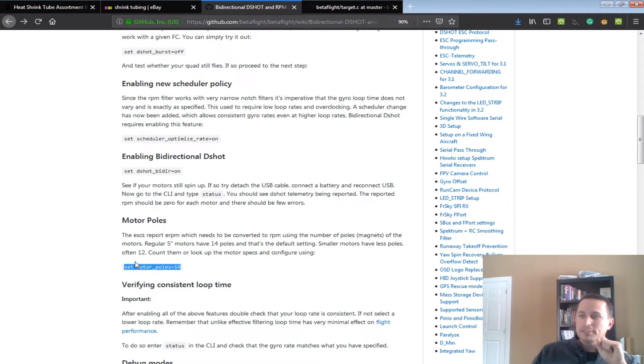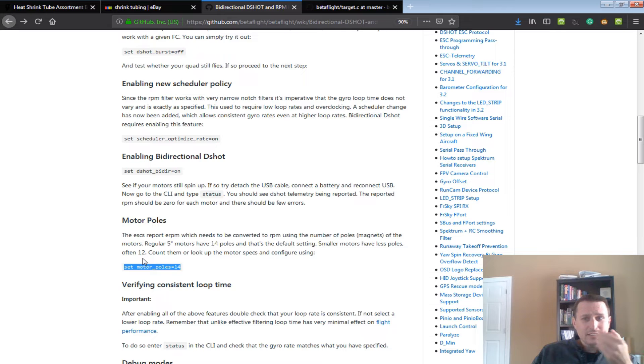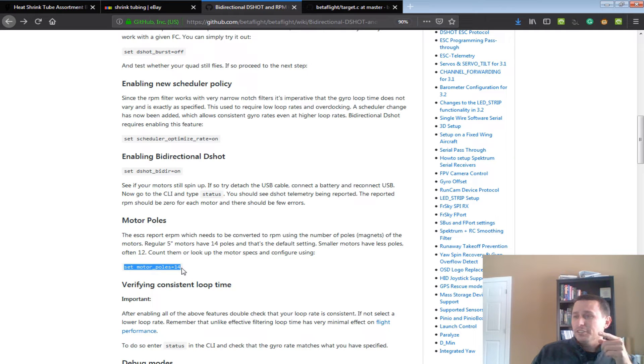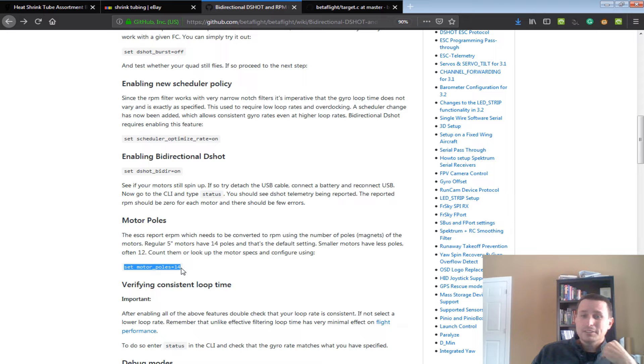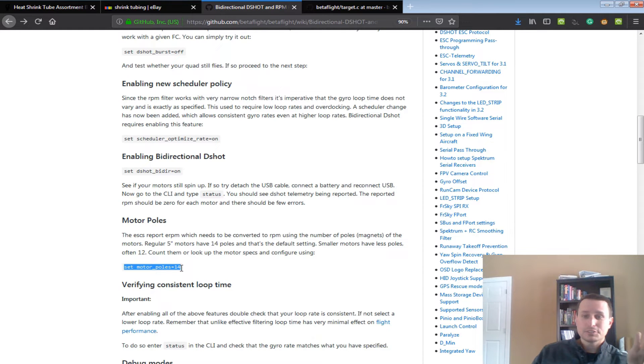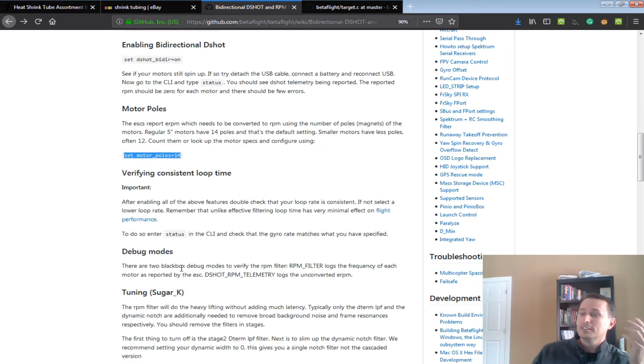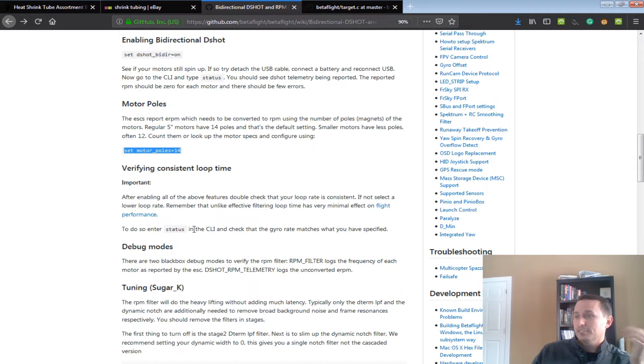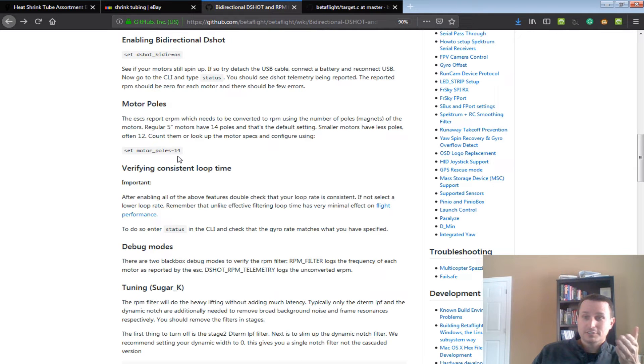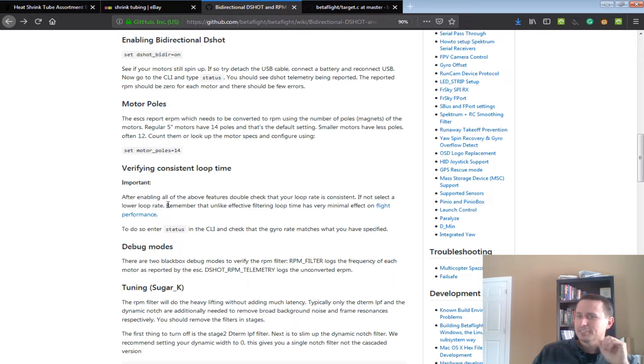Third thing is you need to count the poles on your motor, so these are the little things that stick out that have the windings around it that drive the magnets. Typically, it's 14, but you better count. Mine had 12. Our CX motors had 12, which I was really surprised. I never counted them before. So, yeah, do count them. It's really important. If this is off, the whole thing's not going to work right. You're going to have a bad experience.